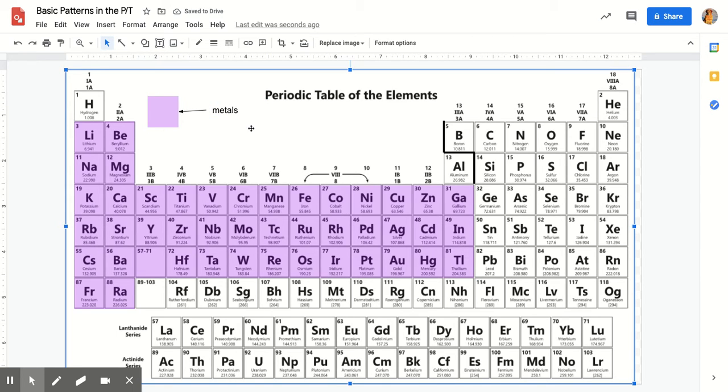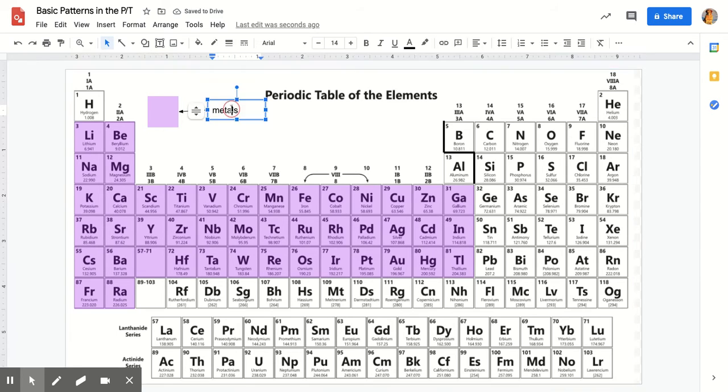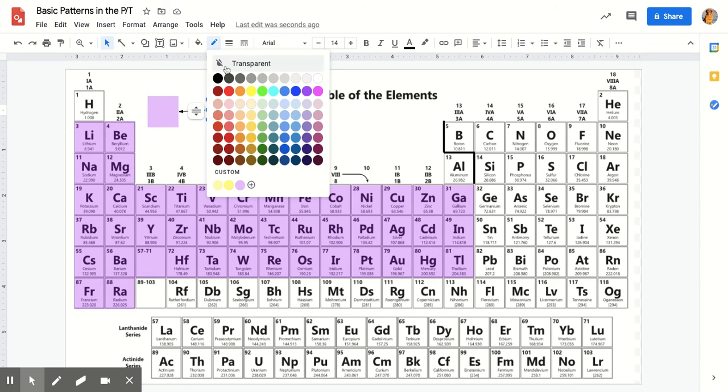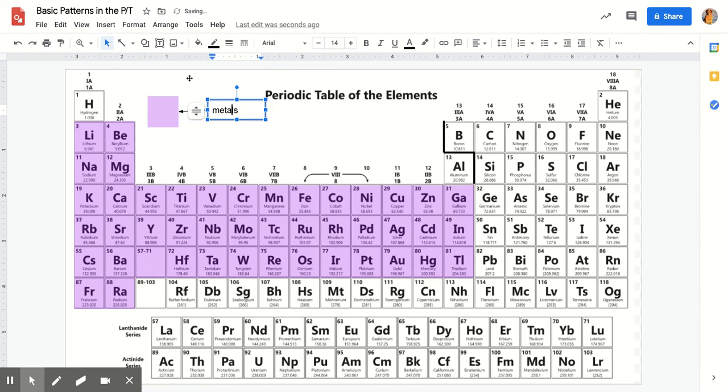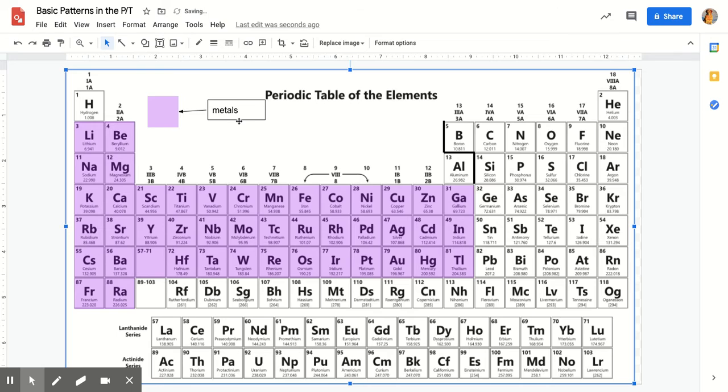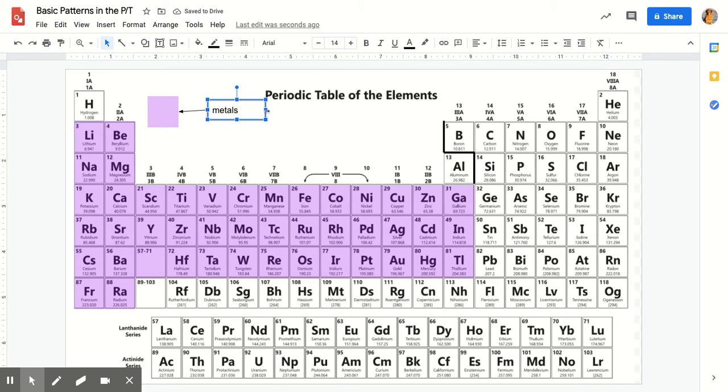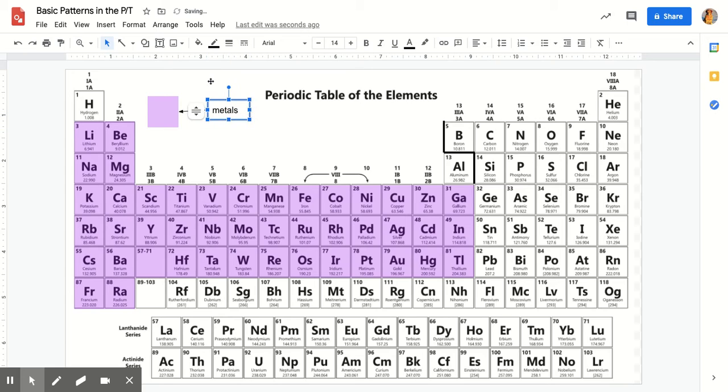Take a text box and you could label this as metals. That's how you would do metals. If you want to be fancy, you can put a little border around that so it looks fancy. If you're happy with that, you can adjust the size to your liking.